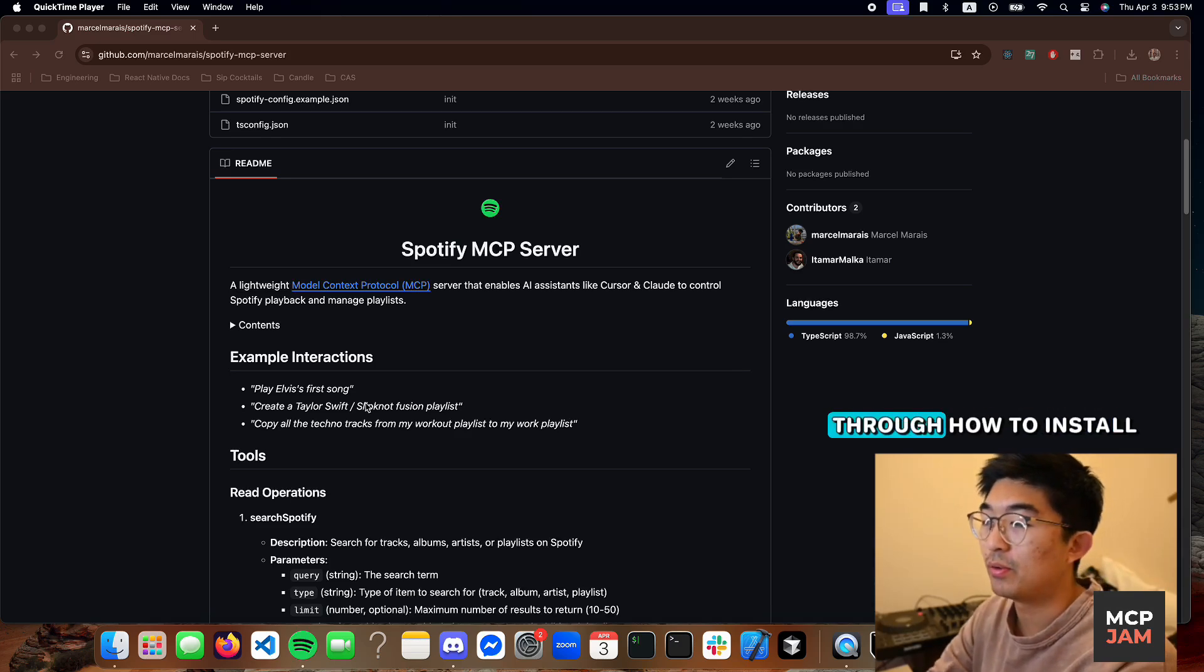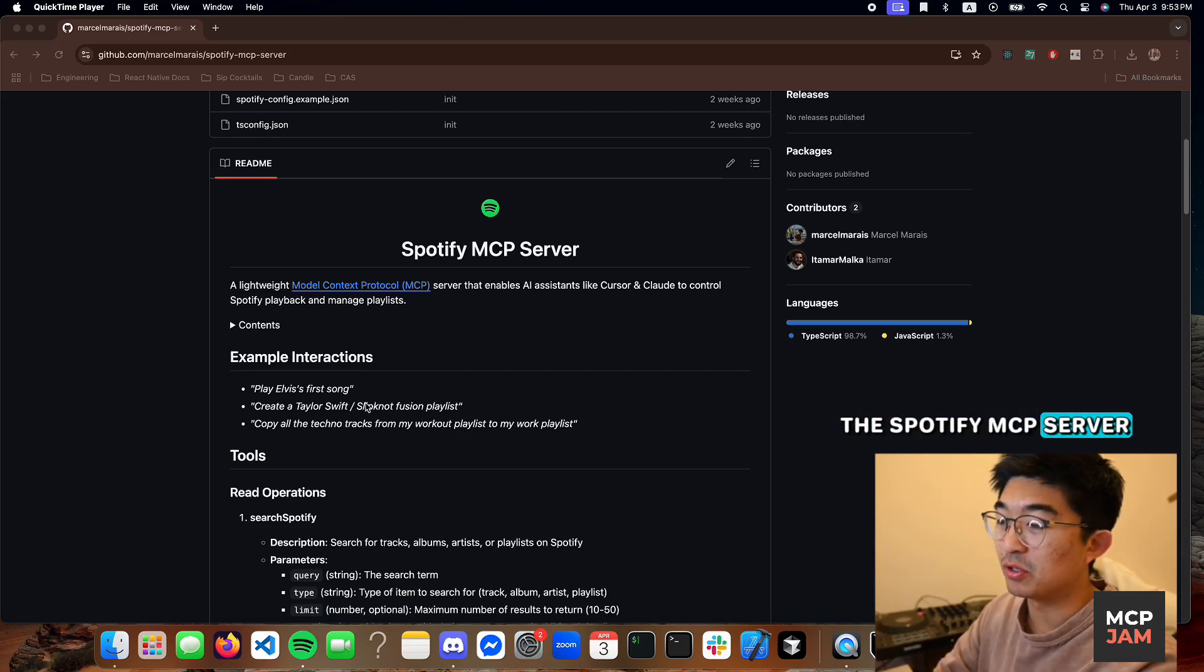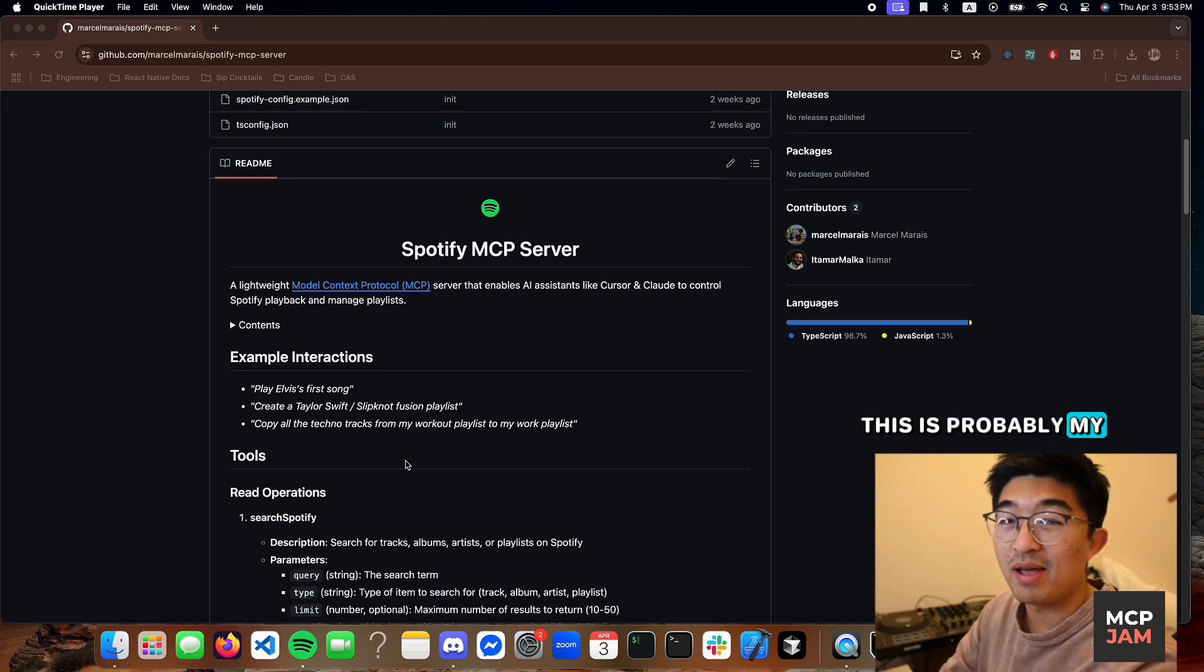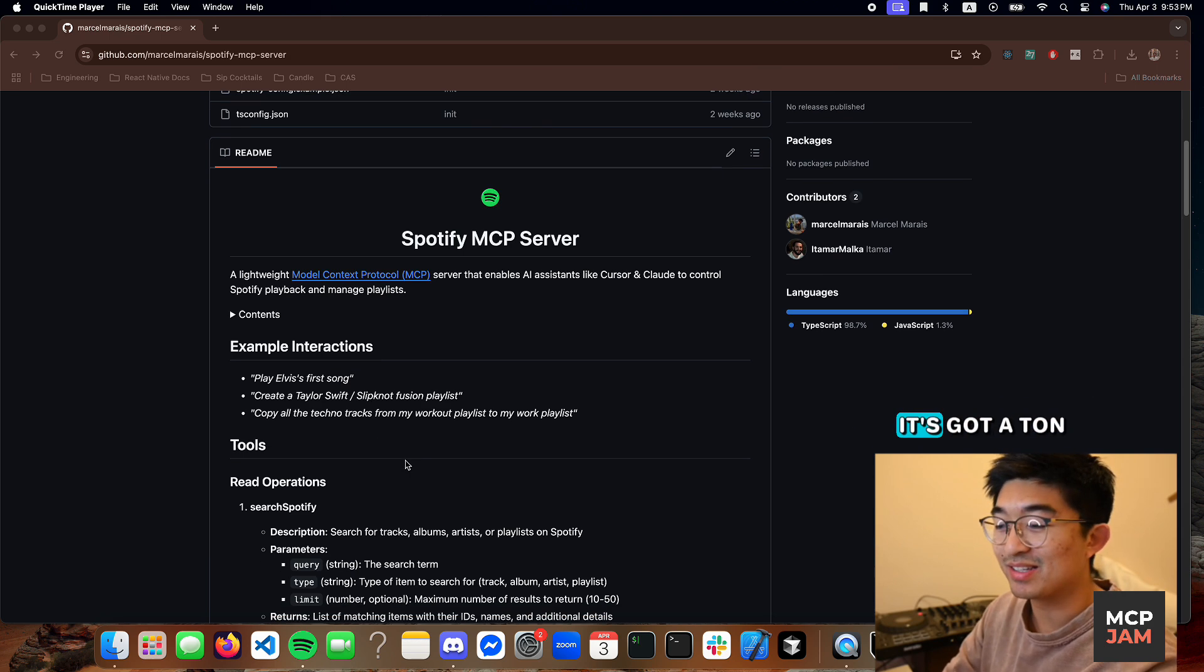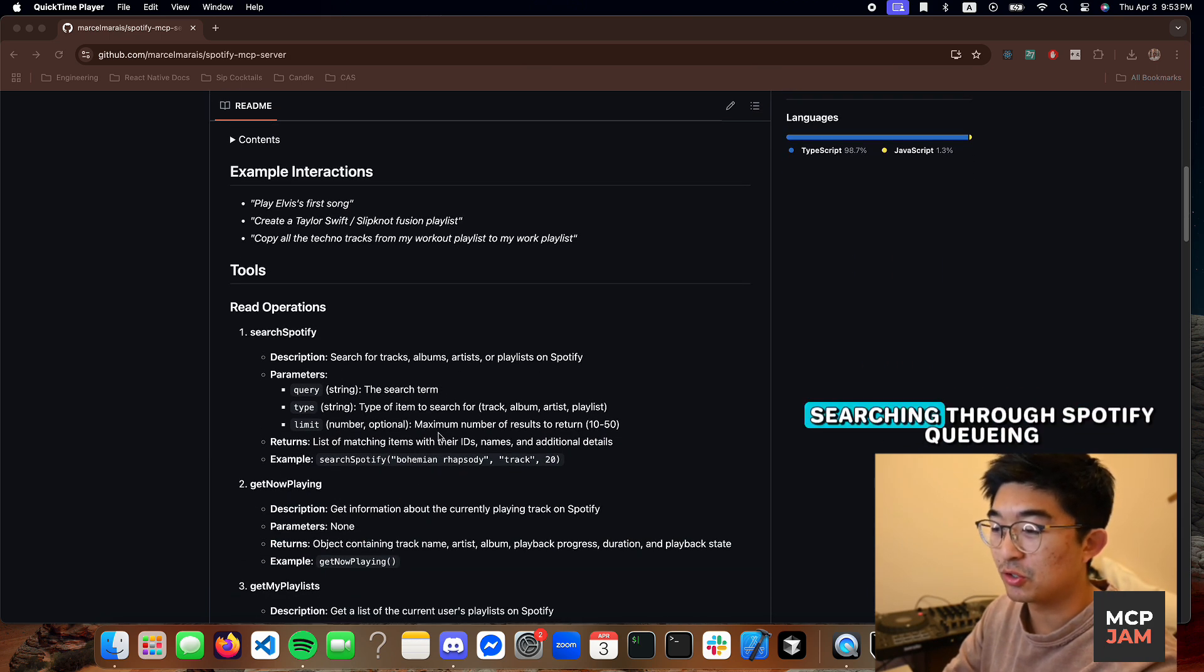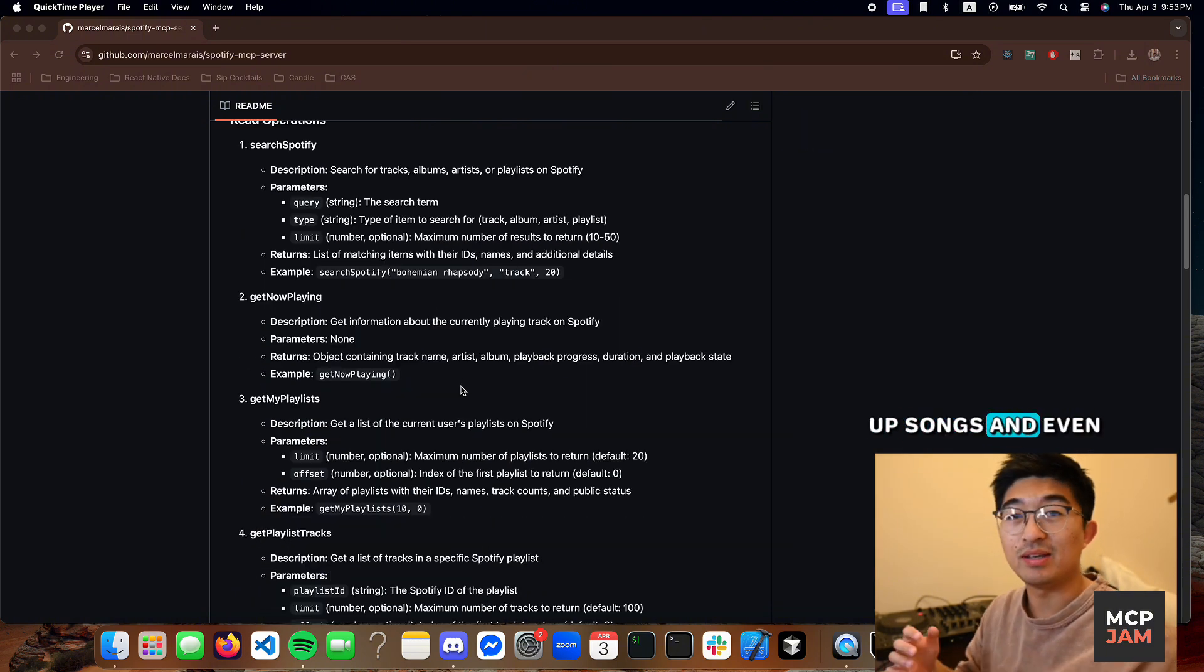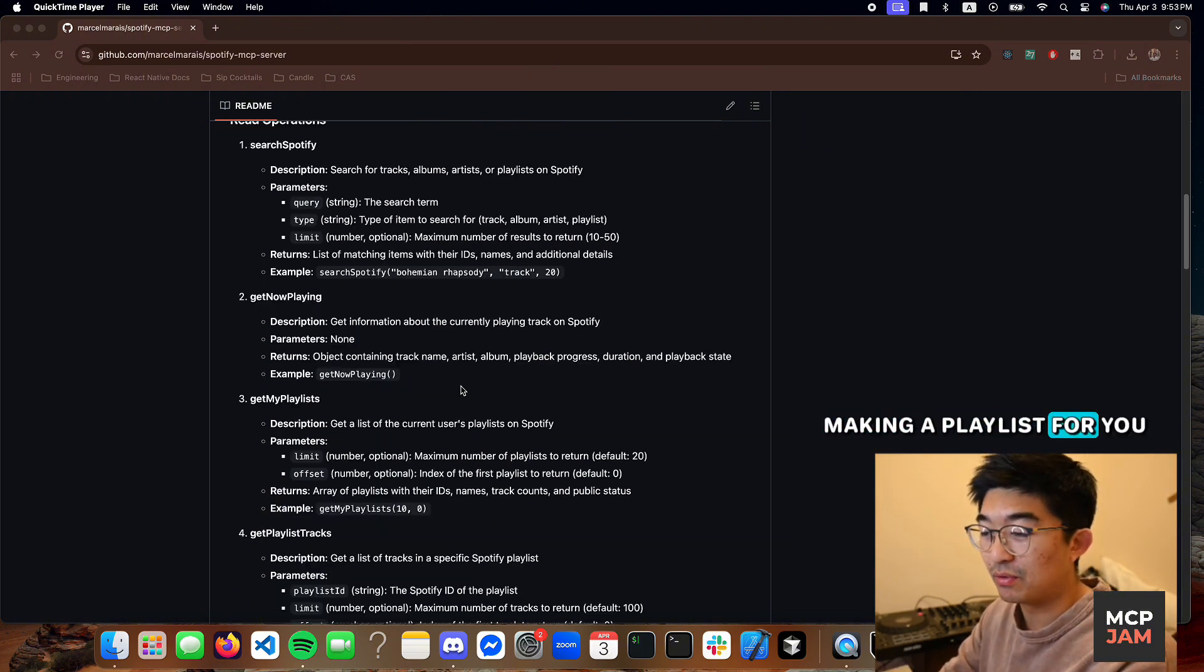Today we're going to go through how to install the Spotify MCP server. This is probably my favorite MCP server. It's got a ton of cool features like searching through Spotify, queuing up songs, and even making a playlist for you.